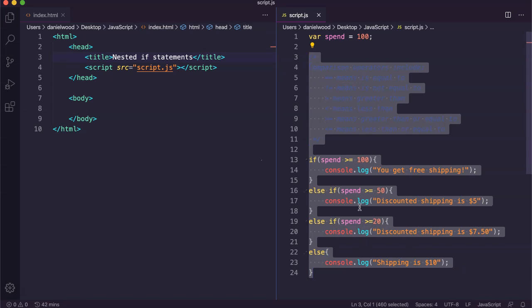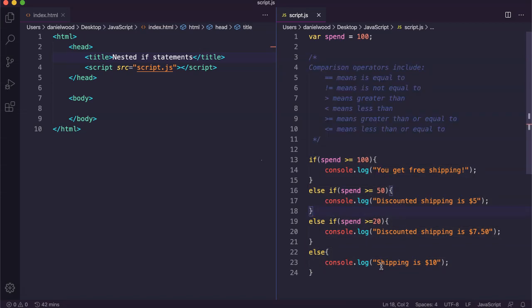We'll rewrite this code that we've got here. We've got these different rates: spend $100 or more and you get free shipping, spend $50 or more and you get $5 shipping, $20 or more it's discounted to $7.50, and otherwise if you've spent less than $20 it's $10 for the full shipping rate.